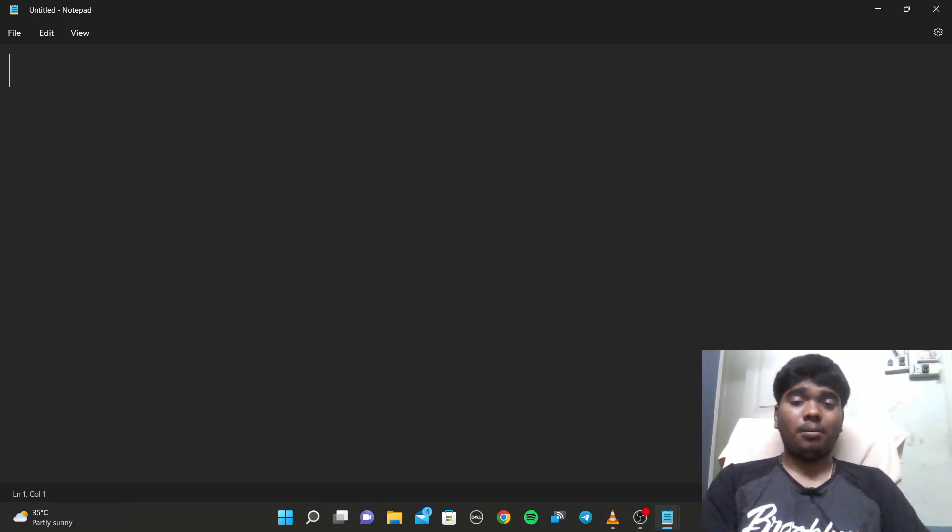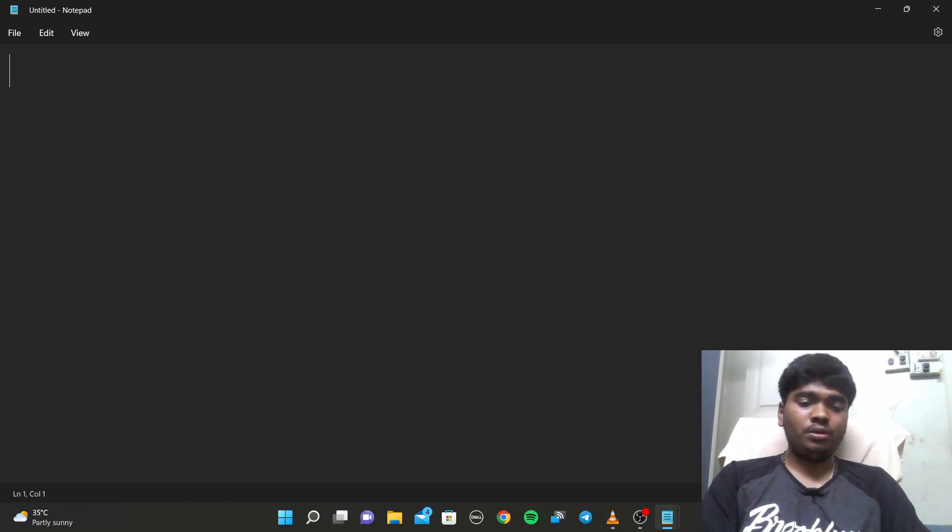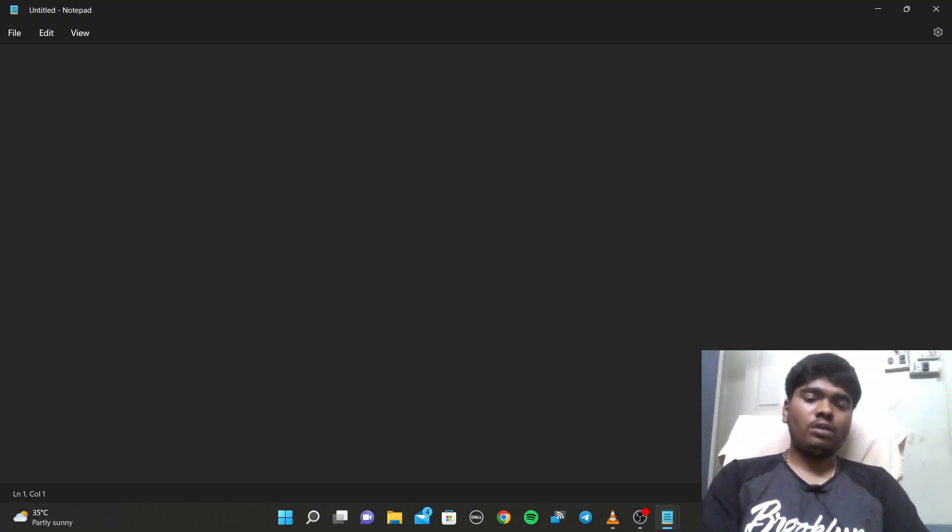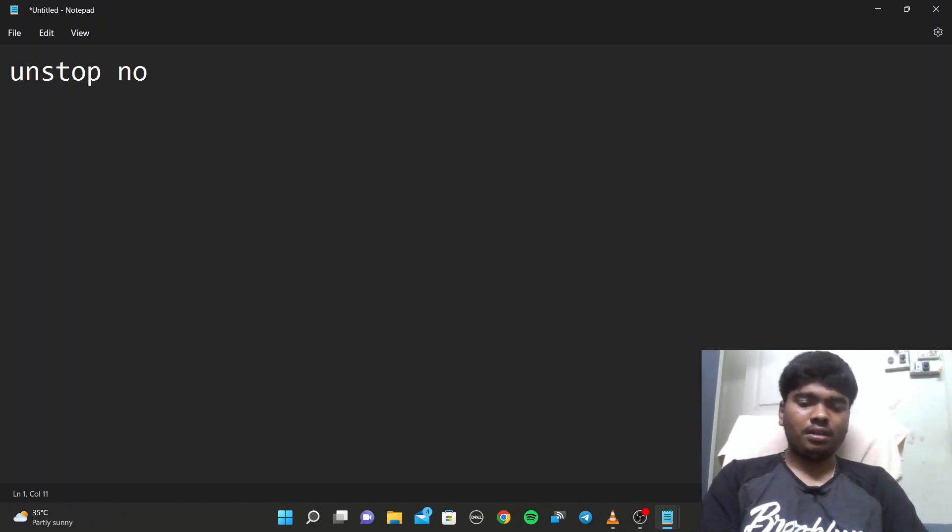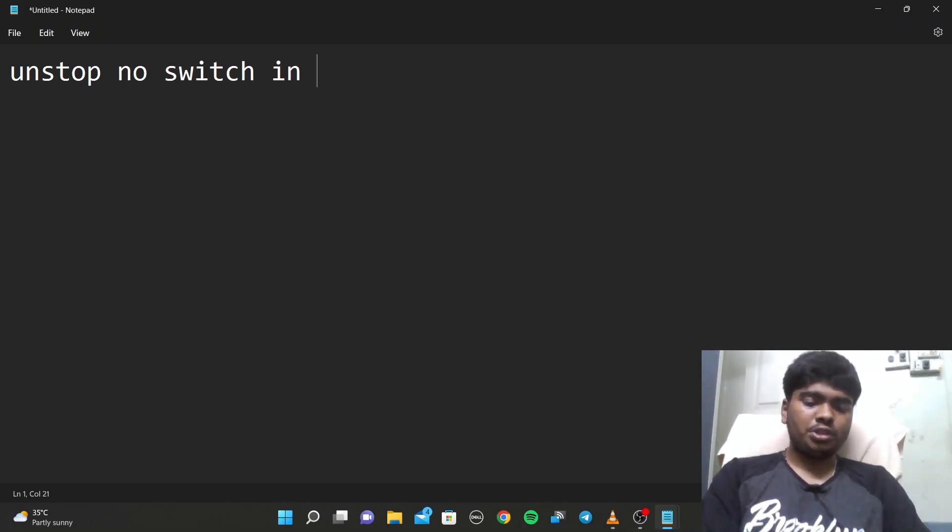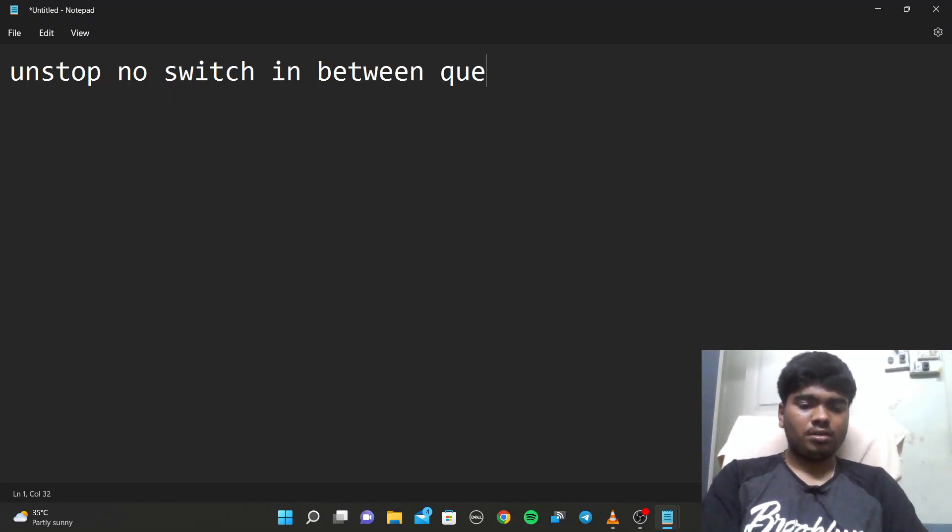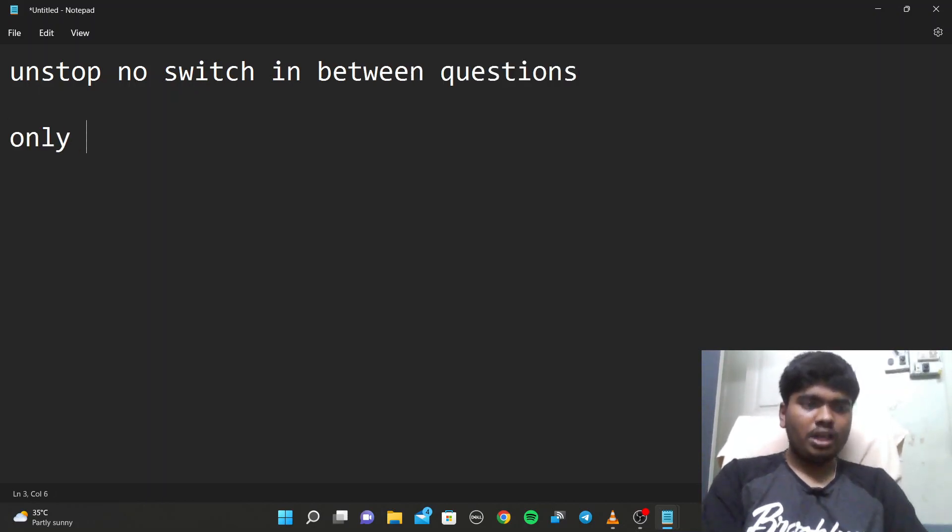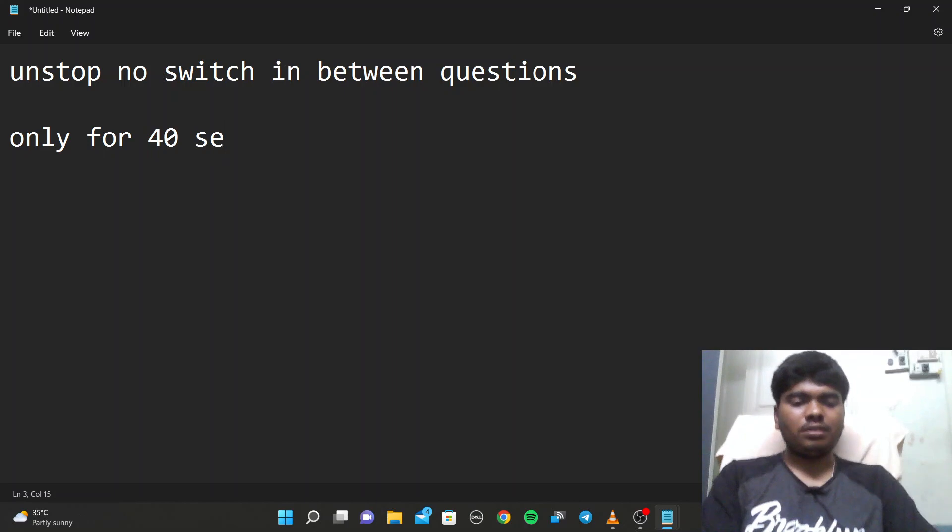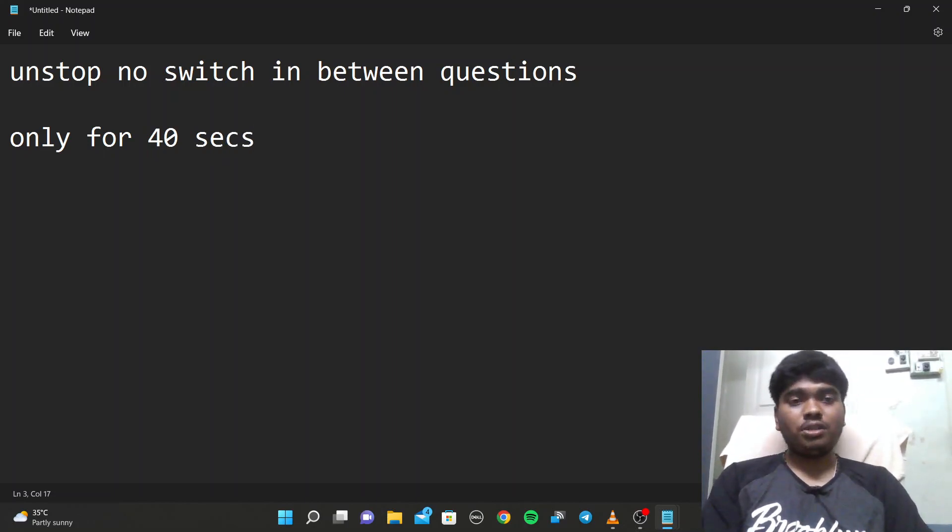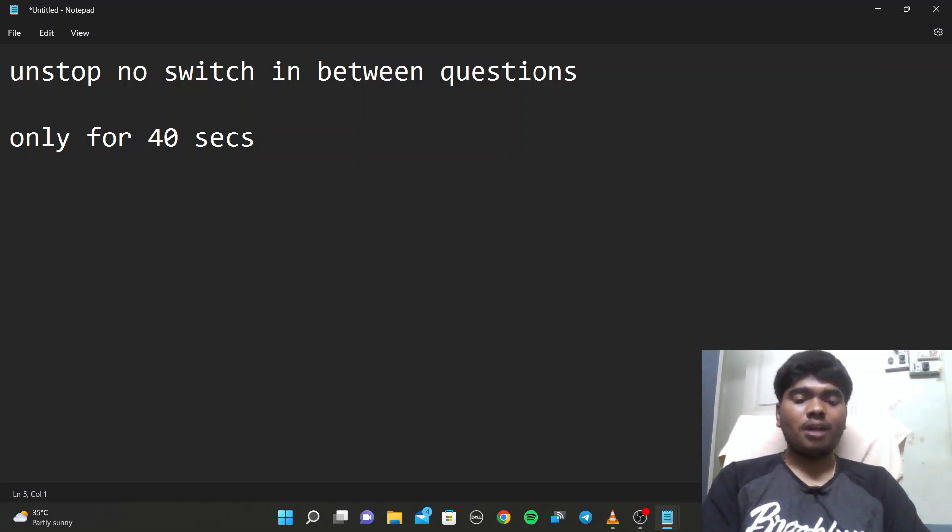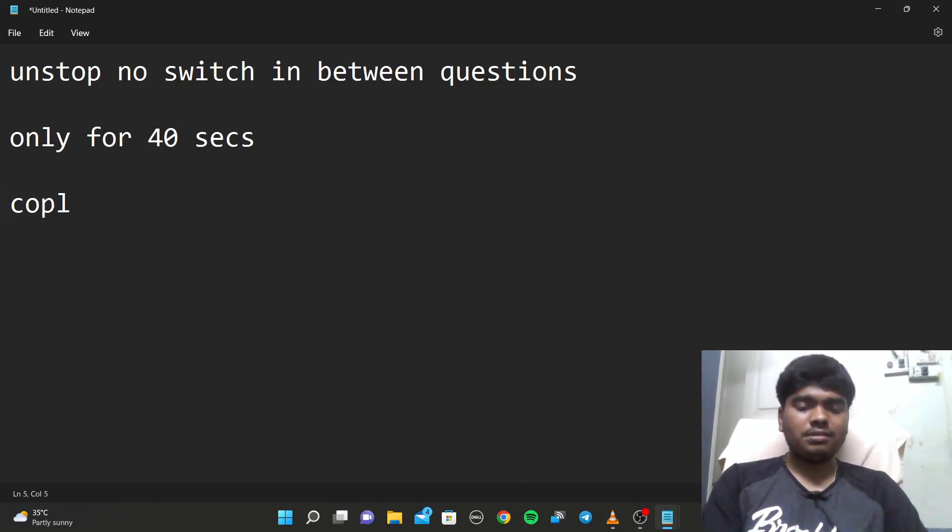As we know, all the exams on Unstop, we can't switch between questions. No switch in between questions, only for 40 seconds. So we can't switch between questions. If we complete fast, we get extra points.